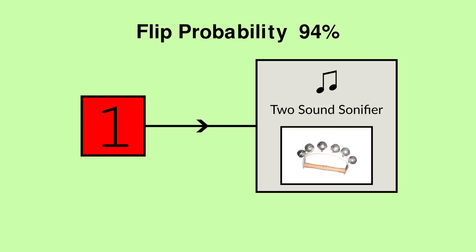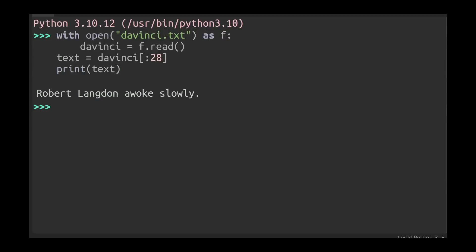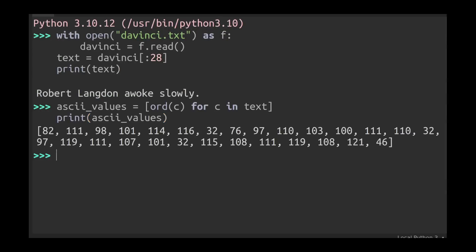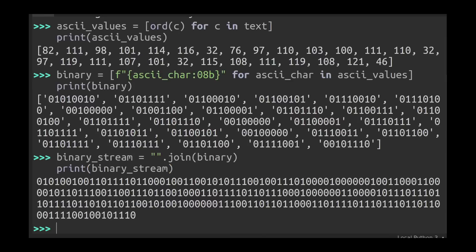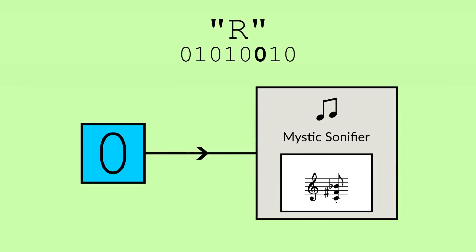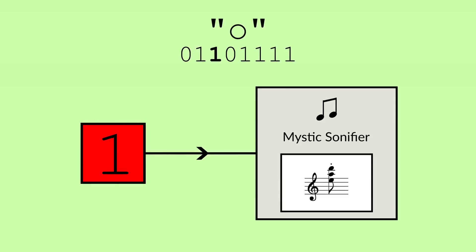As for the Da Vinci Code, a simple Python script can convert the text of the book to ASCII integers, convert those integers to binary, and then concatenate them into a stream of zeros and ones. The result may sound pretty random, but something tells me there's a secret meaning behind it.